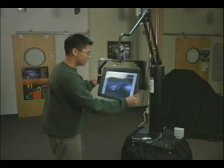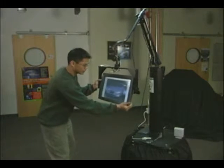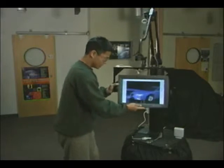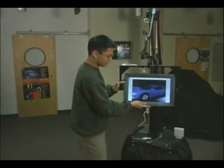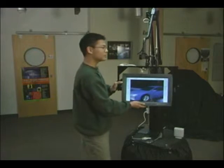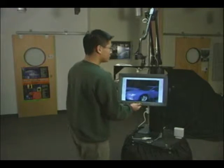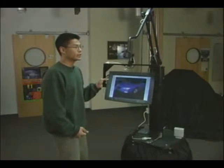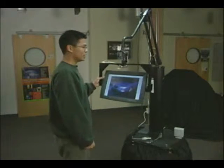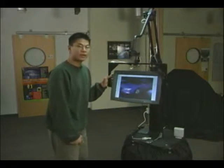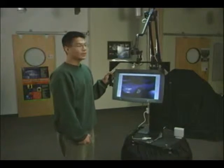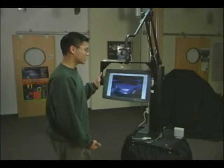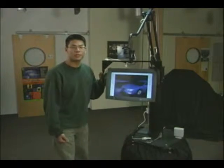Now if I move to the front of the space, I can see the front of the car, and if I move to the side of the space, I can see the side of the car, as you would expect. This arrangement makes inspecting the object very easy to learn and operate, and unlike a VR system with a head-mounted display, I'm still in the real world, so I can interact with others while viewing the model.